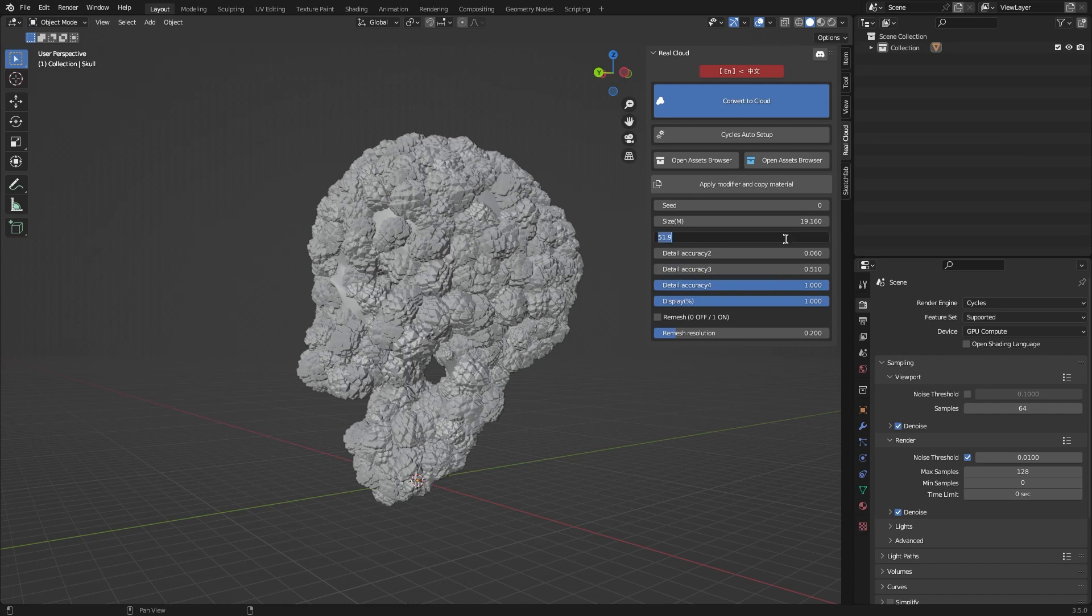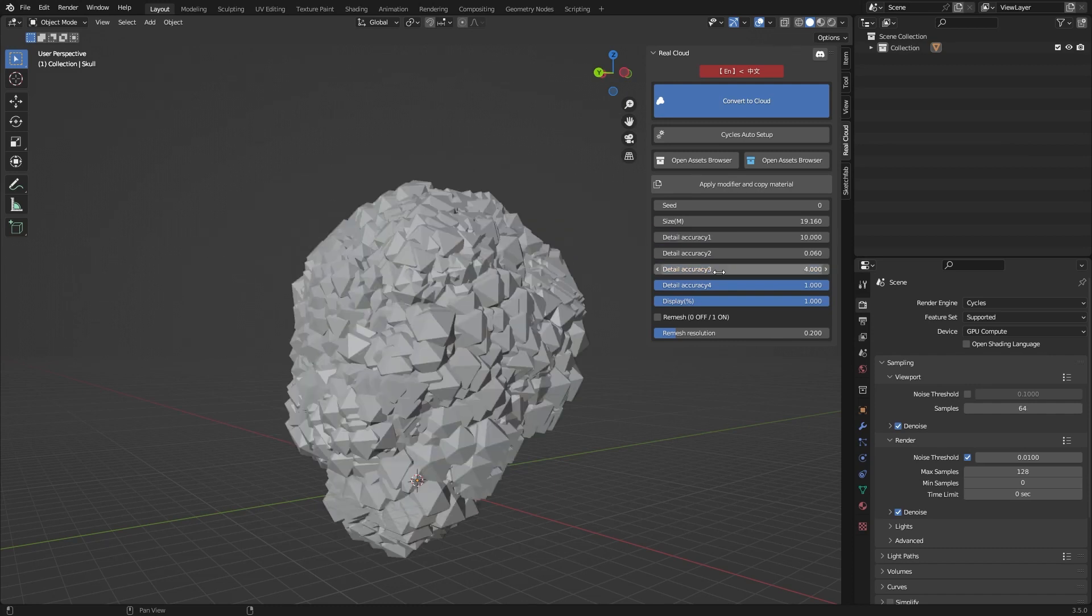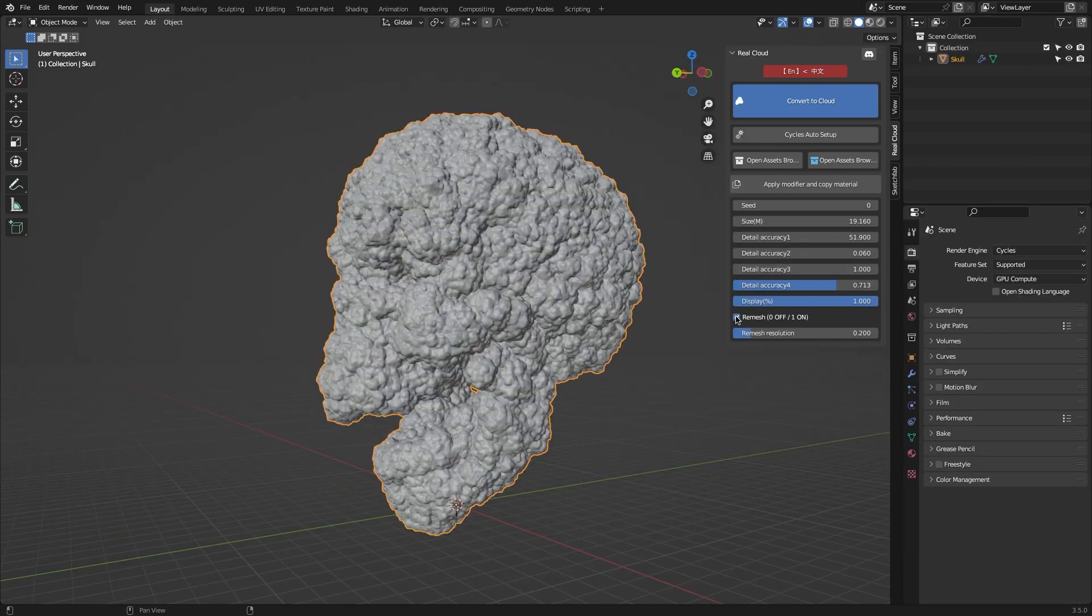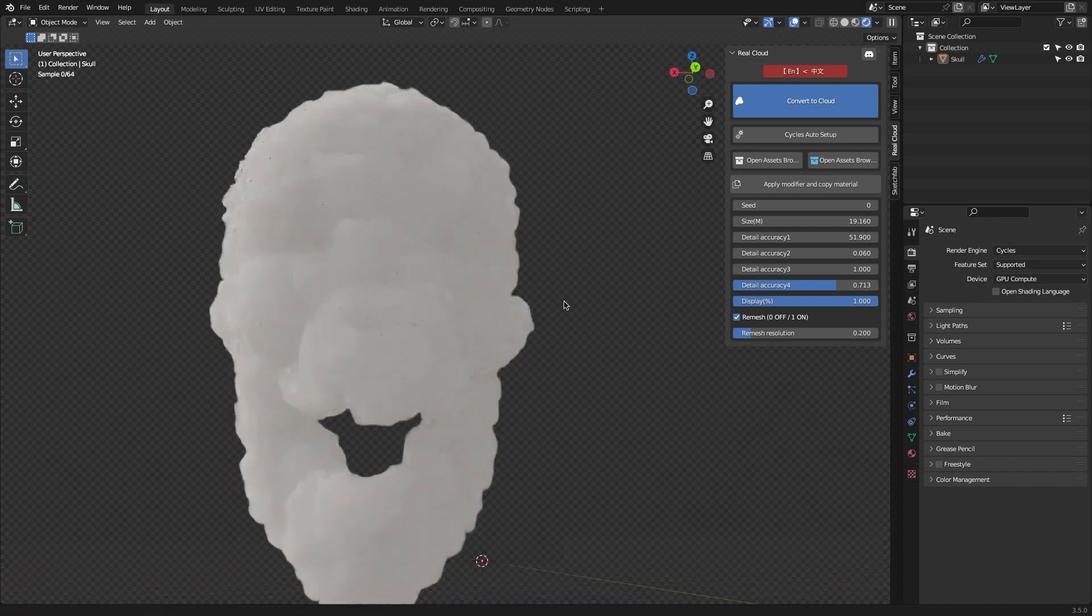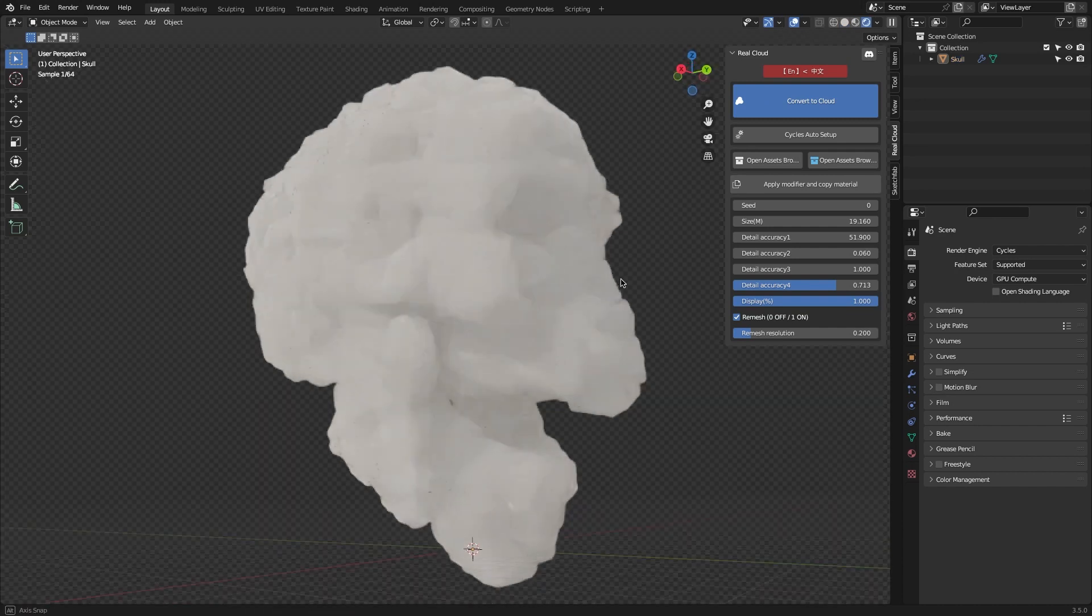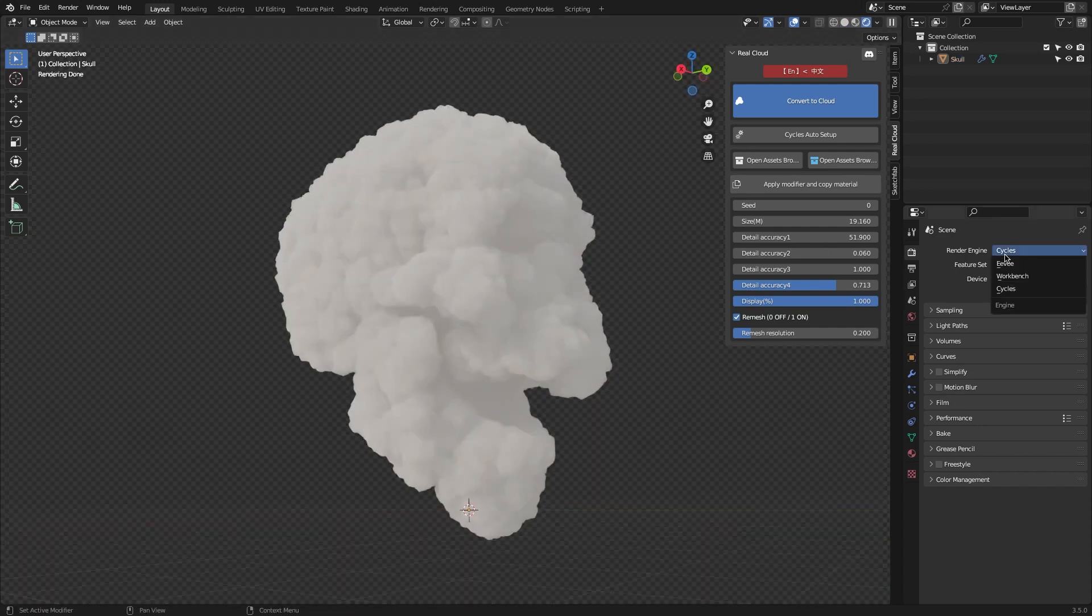In addition, you can adjust parameters such as seed, size, detail, display percentage, and remesh resolution.